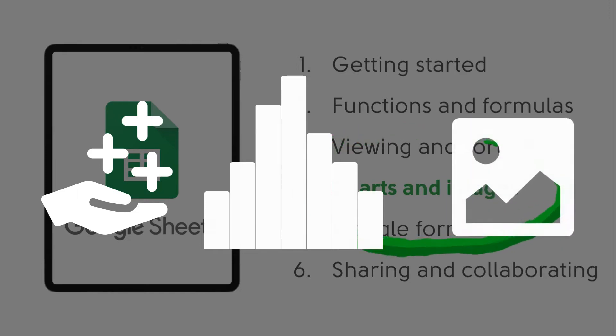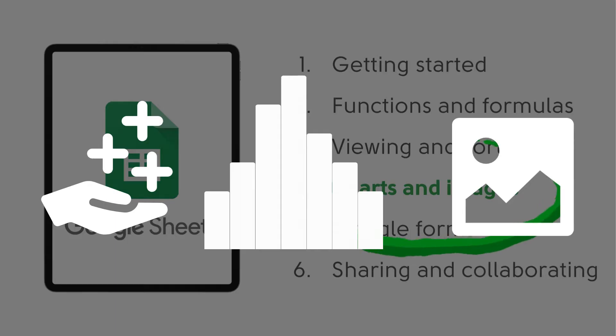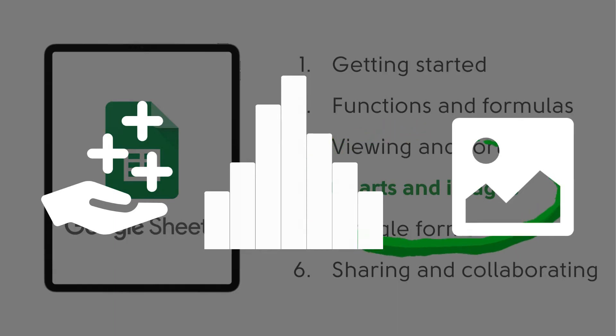We're also going to look at including images in our sheets, whether that's in a specific cell or over the top cells, and resizing, cropping and rotating to suit our needs. So let's get started.